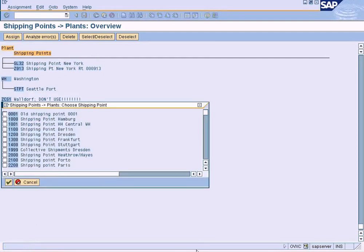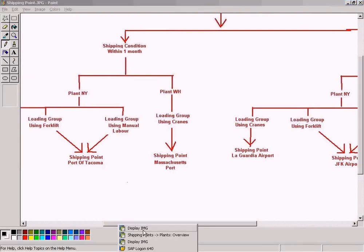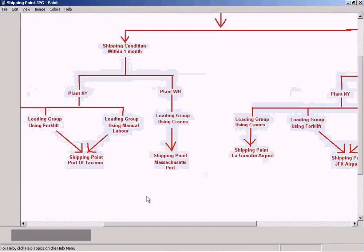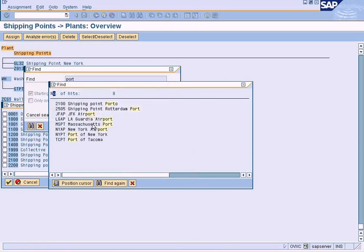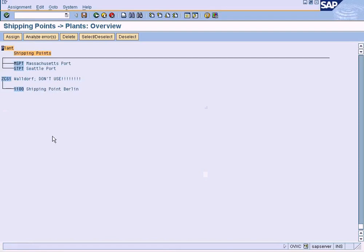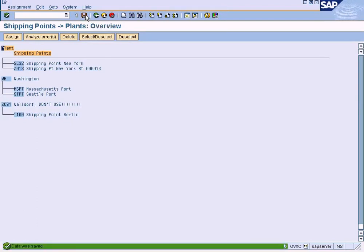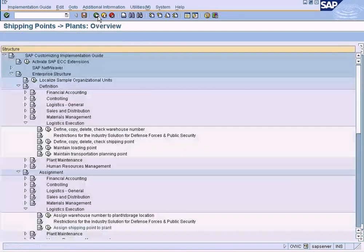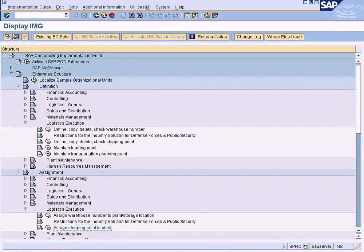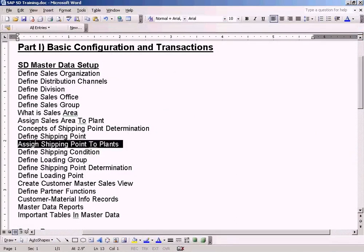Now choose one more shipping point — Massachusetts port. Select it and assign it. All set. All the shipping points have been assigned to the respective plants. We have completed this topic: assign shipping points to plant.